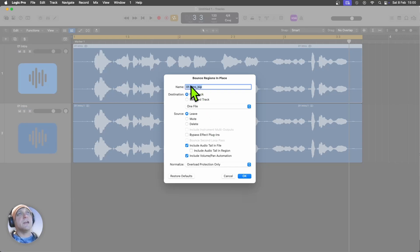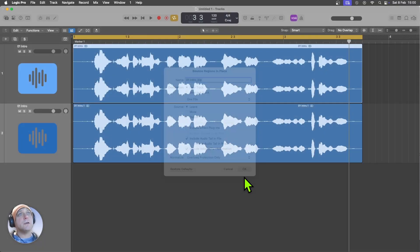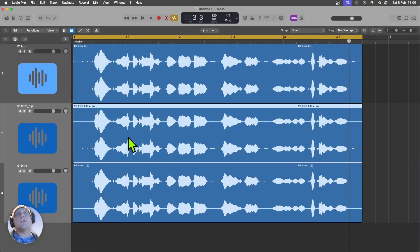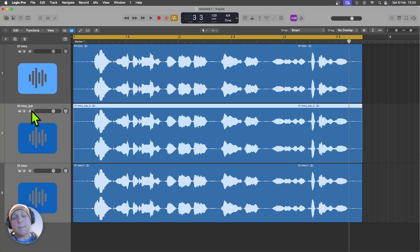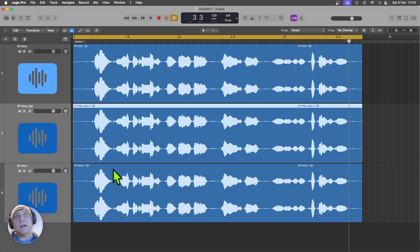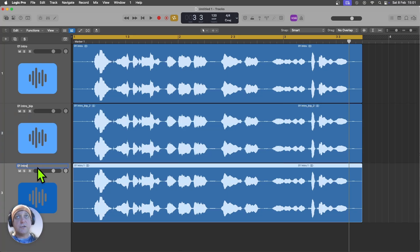So Bounce in Place — it just comes up, it's going to put it onto a new track. For the source, choose to leave that for the time being. Now we've got two copies of our original intro. I've got the Bounce in Place version and intro.1, which is just the copy I dragged down. I'll rename this to Intro Copy just so it's really clear which one we're working on.